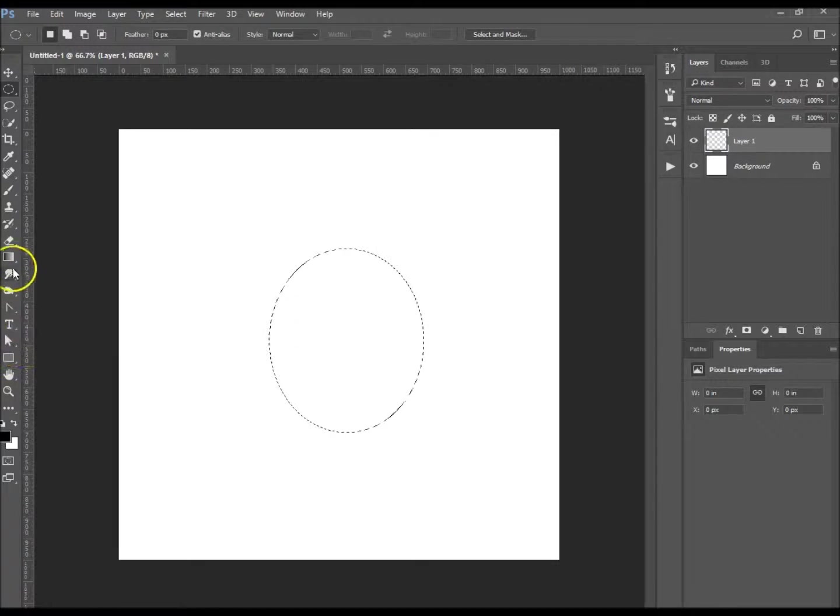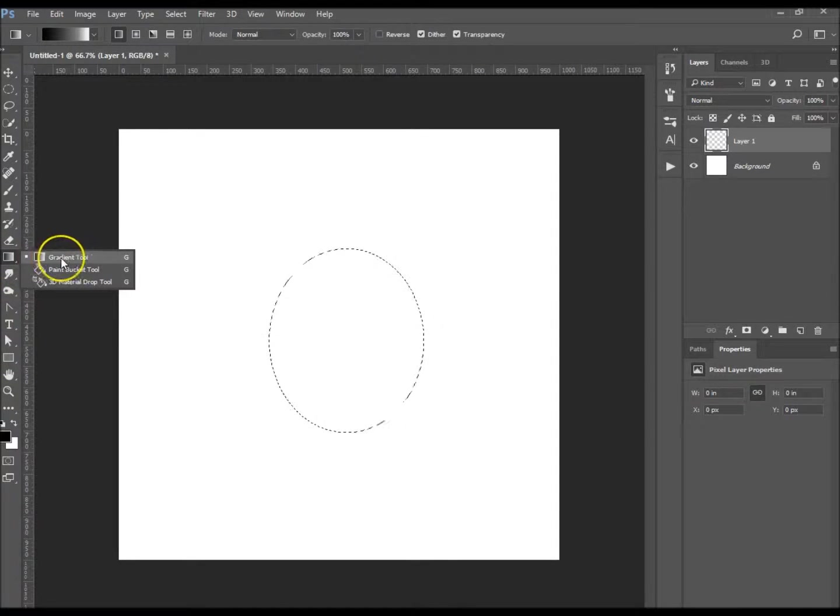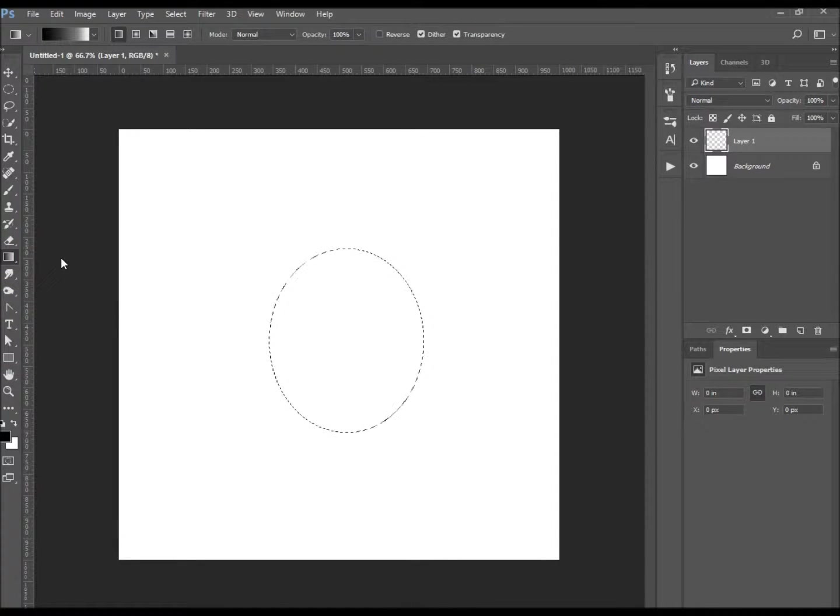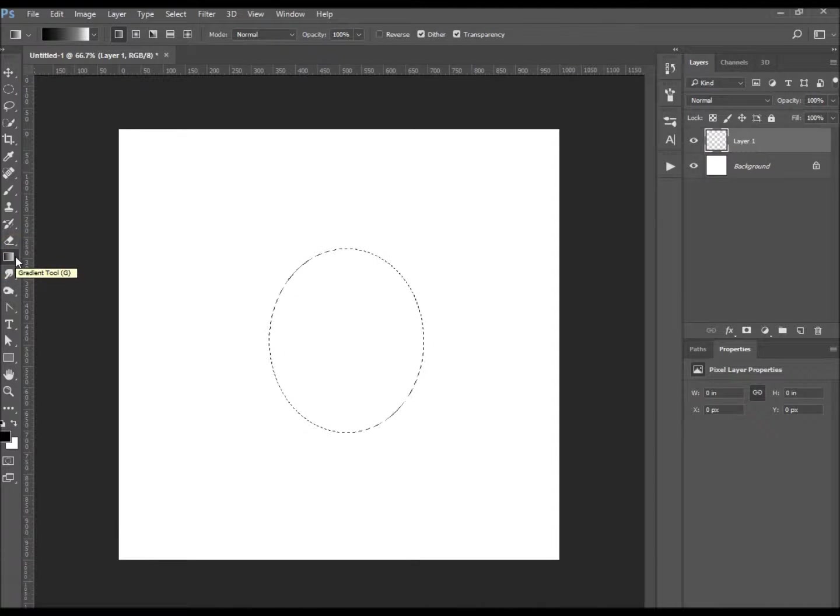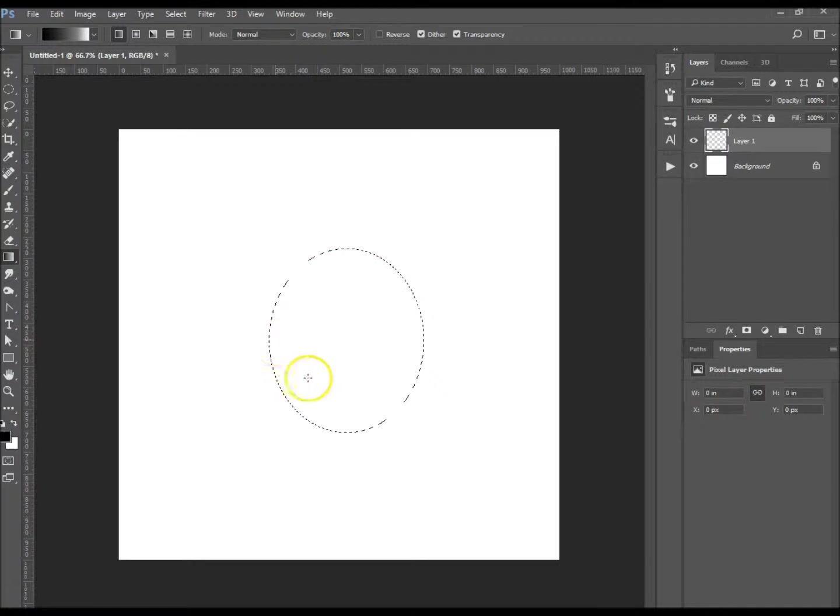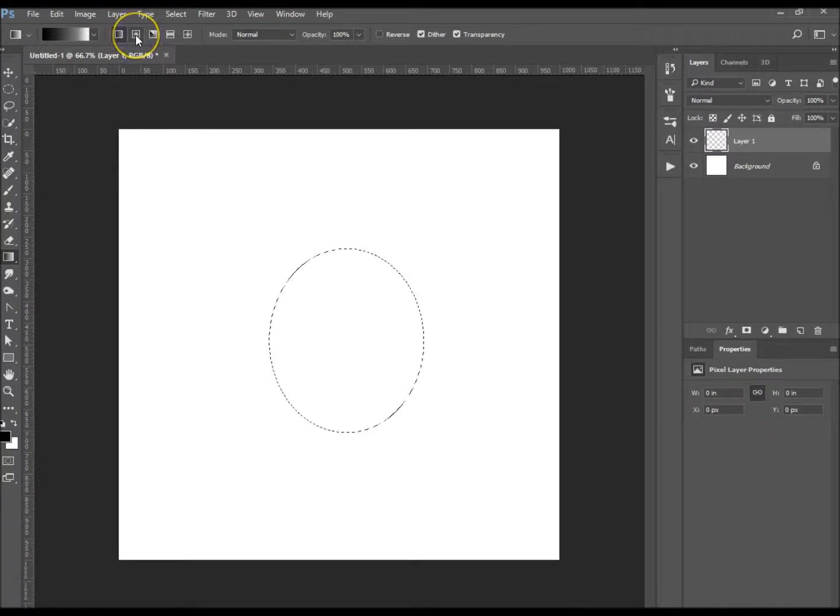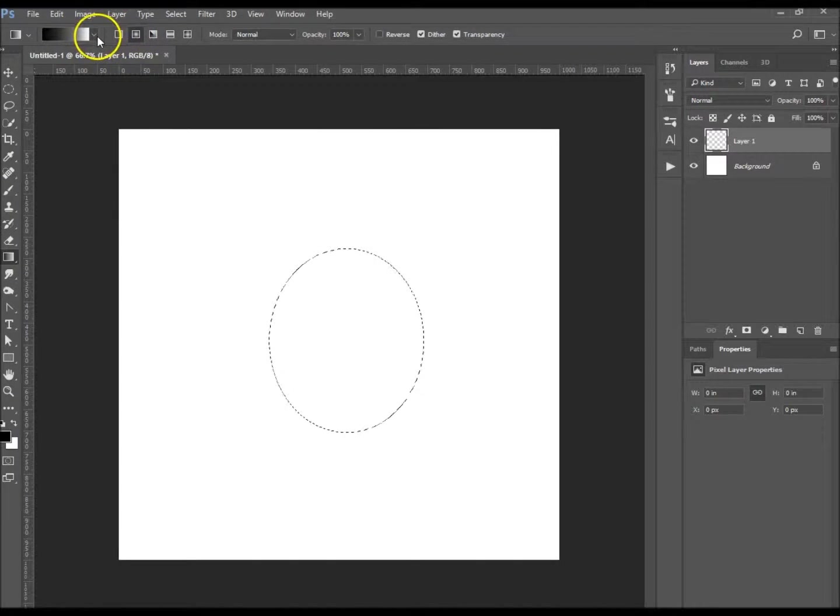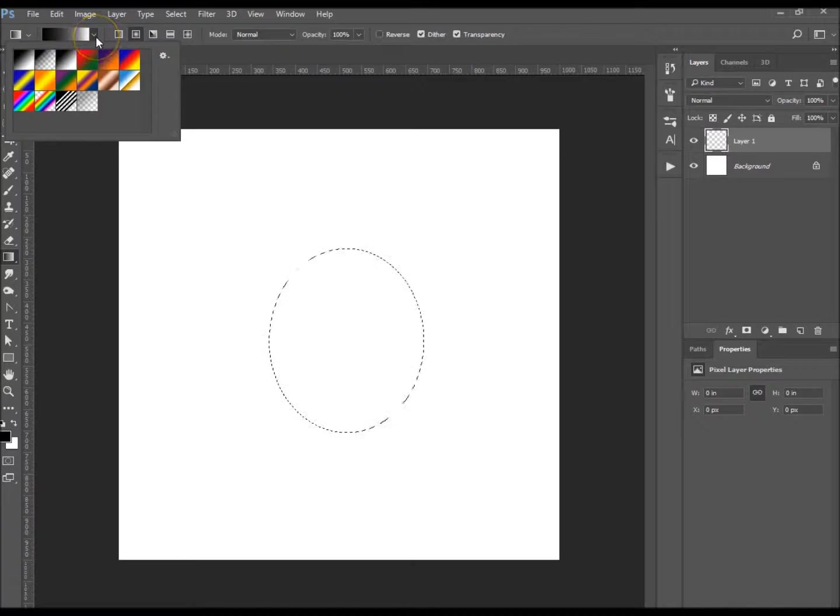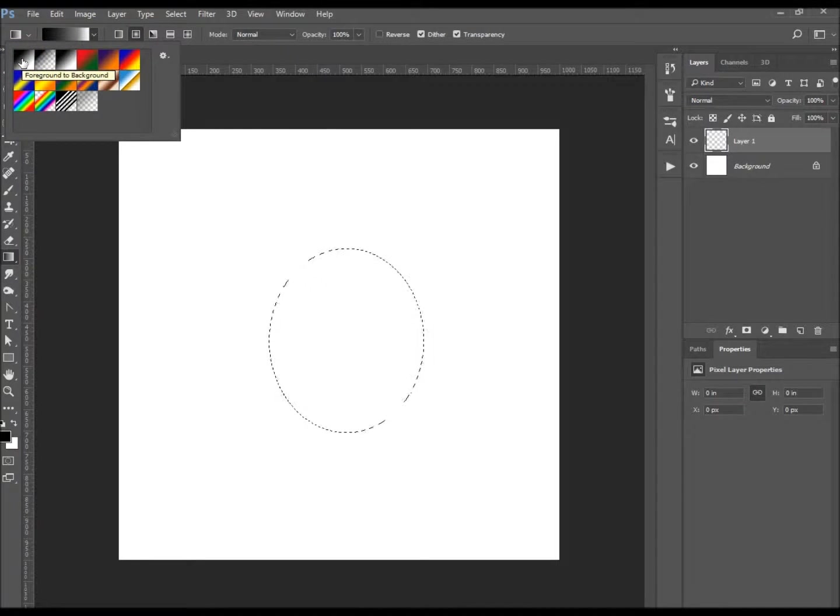I want to go up to my gradient tool, it's just over here. You can select G to select it, and if you have paint bucket, do shift G and it will change through them. So I've got my gradient tool selected. You can see I've got black to white and I want to change it to the radial gradient, which is just over here.